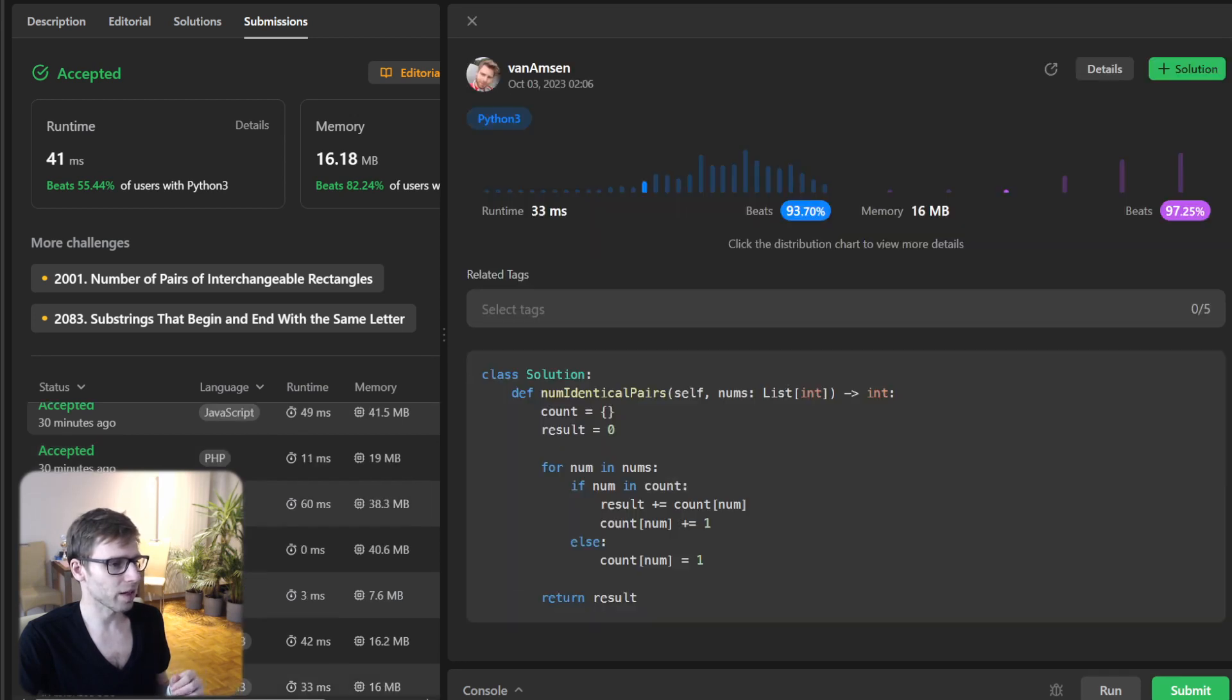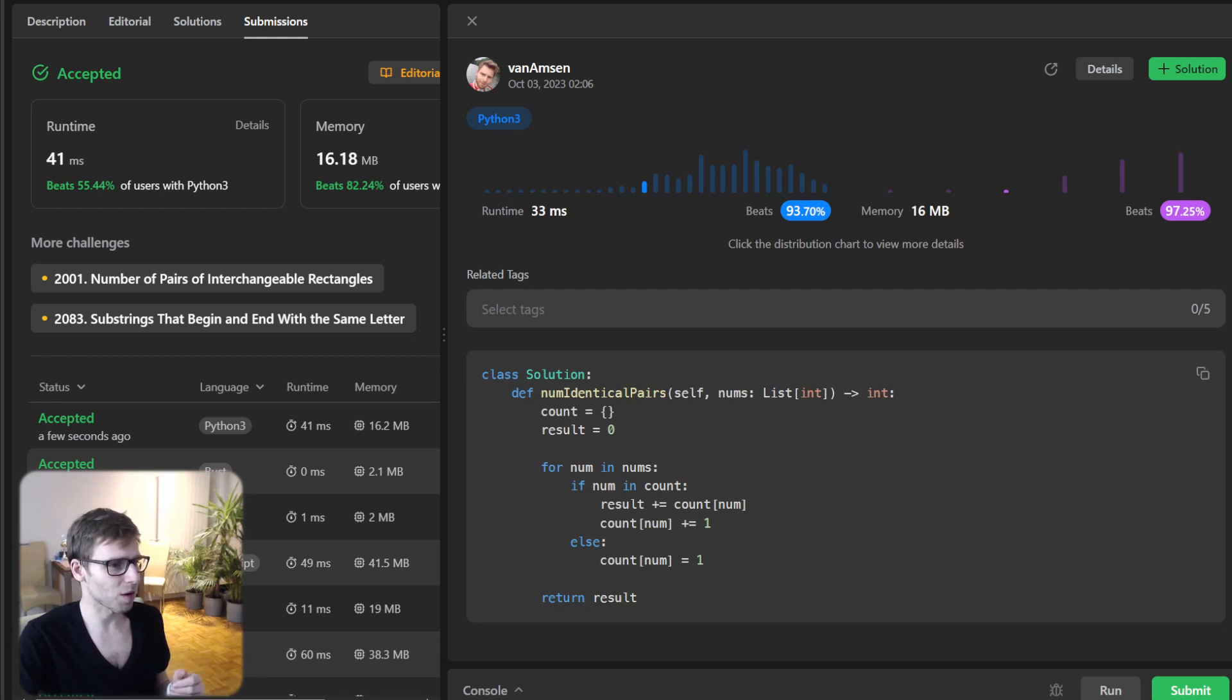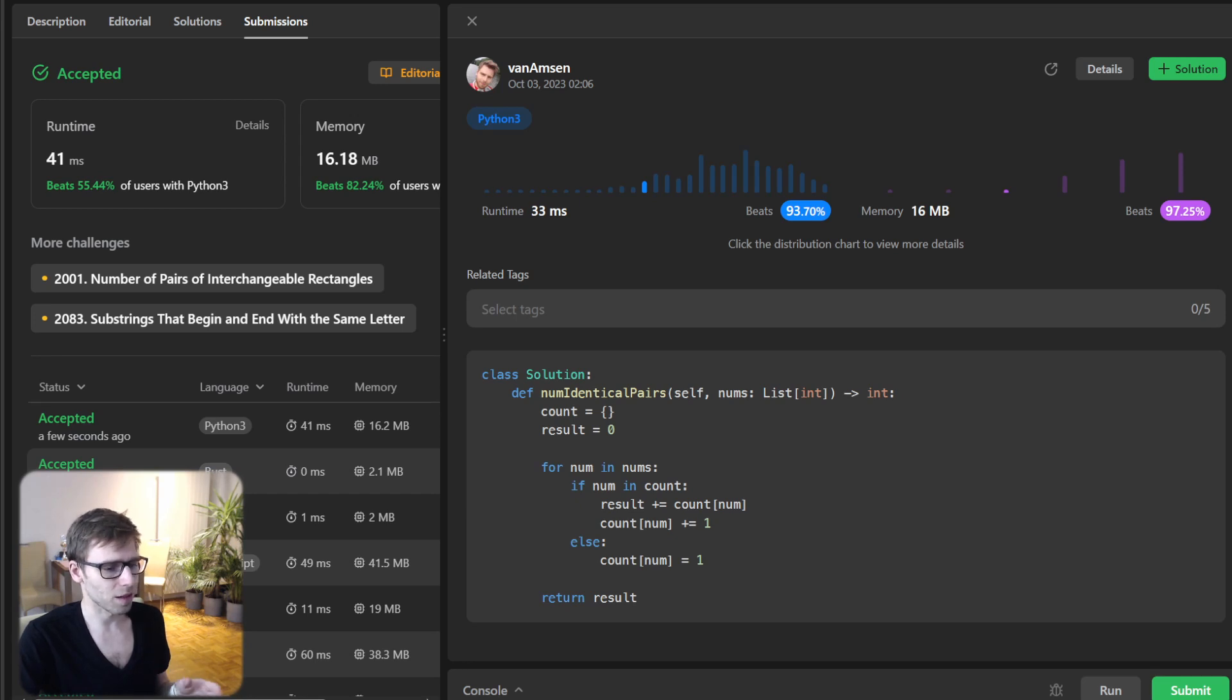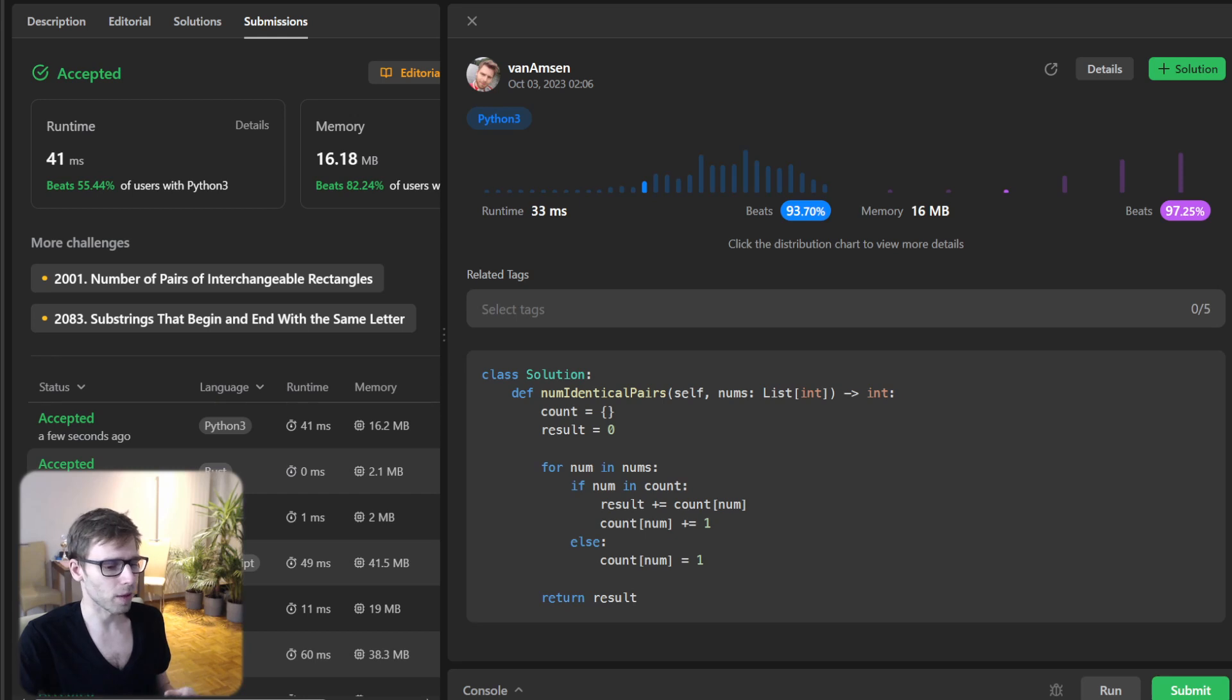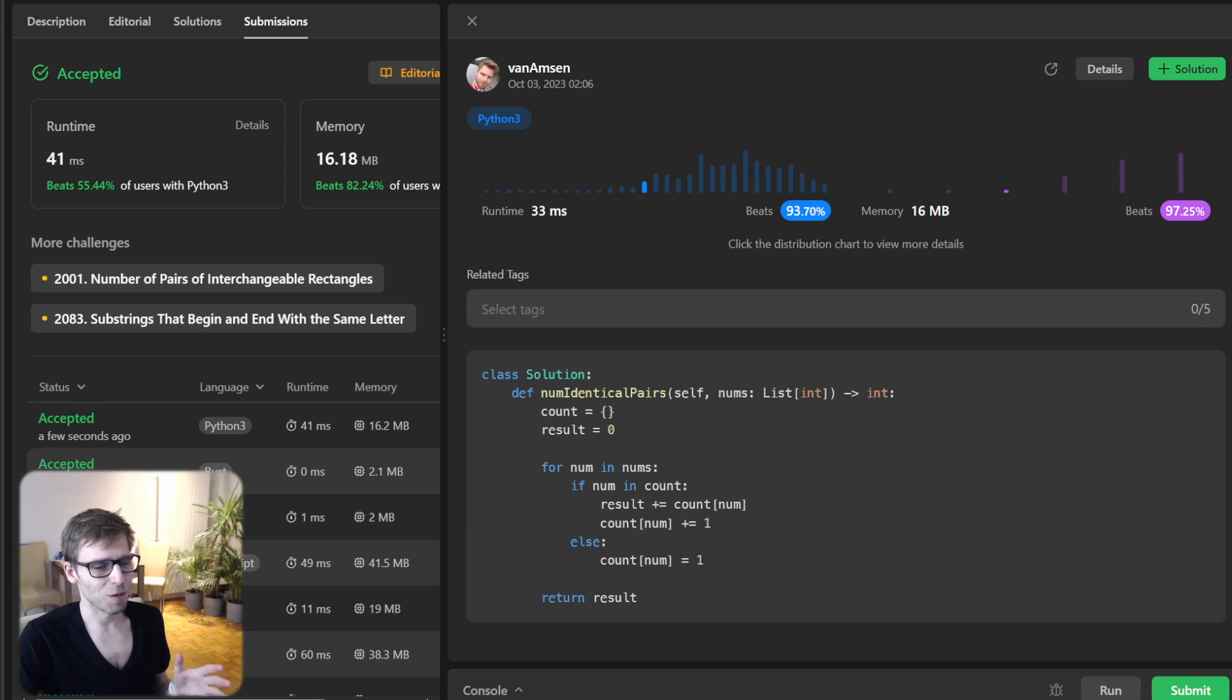I think I have even, yeah, 93% with this particular result, 97% with respect to memory. But the logic is exactly the same. So probably it differs between the runtimes on the LeetCode.